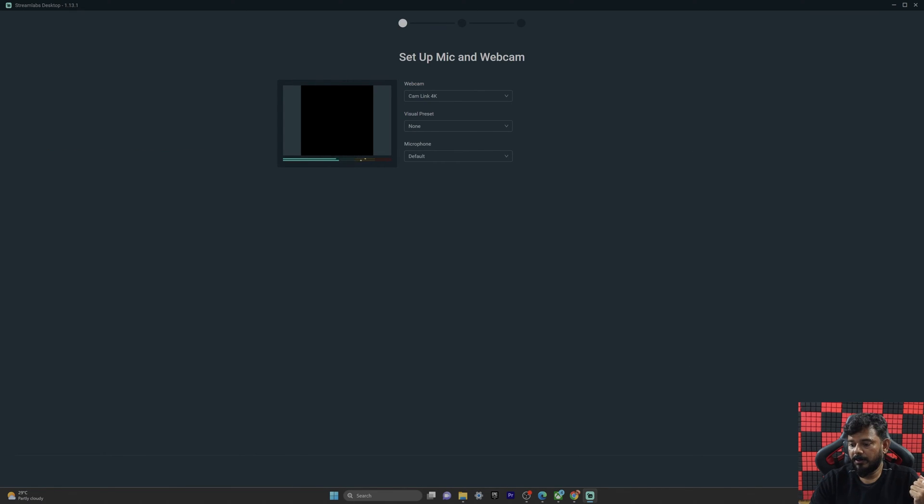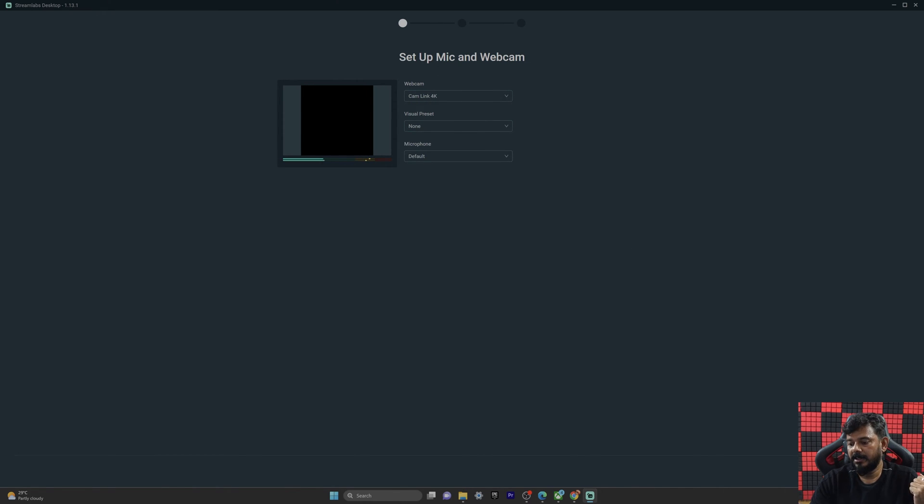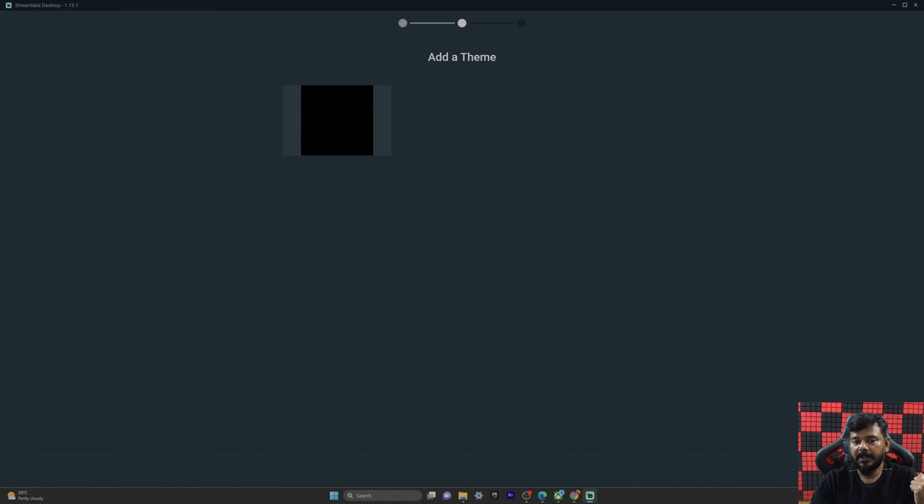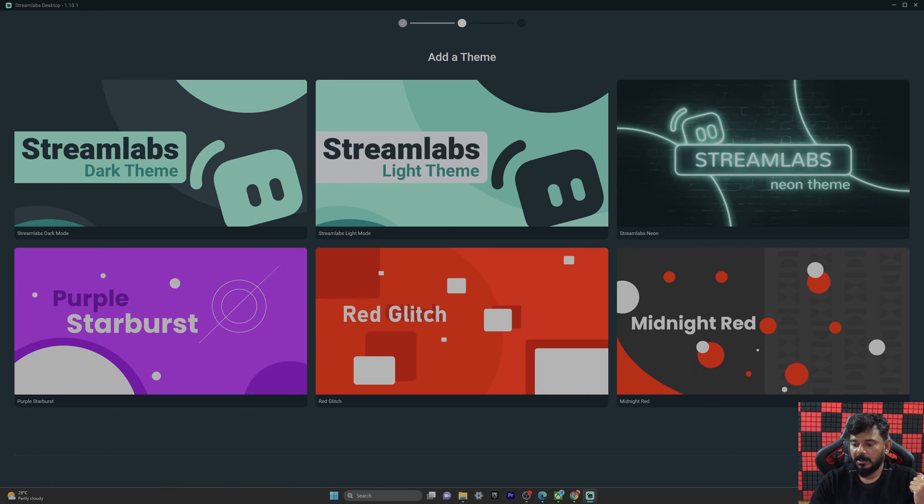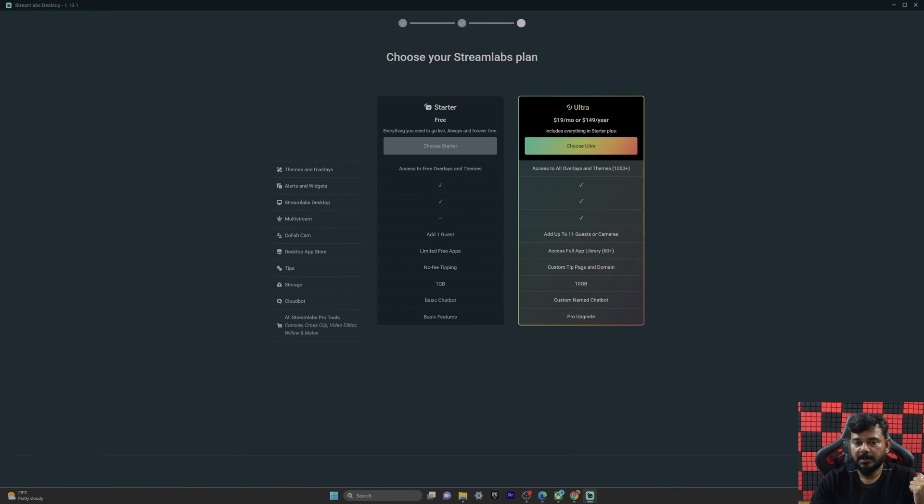If you want to select the mic and webcam, you can select it here. I'm going to skip it for now. And the theme also, I'm going to skip it. Super cool. Again, skip it. That's it. Now you are seeing the fresh settings of StreamLapse.